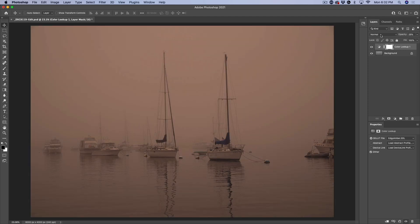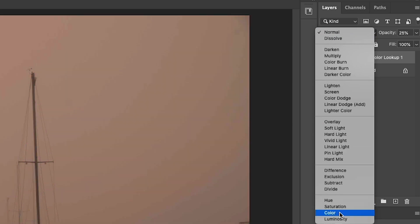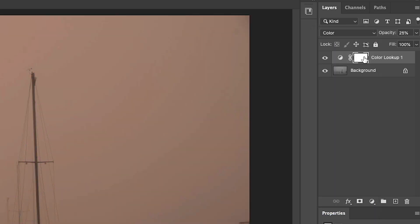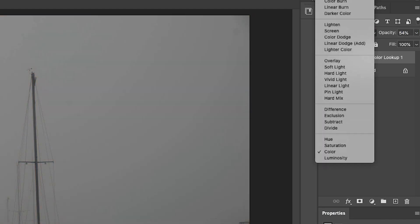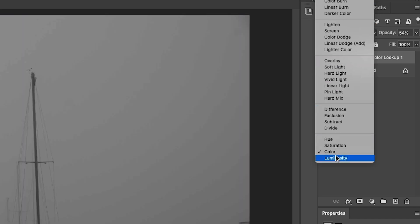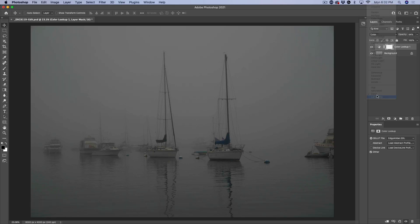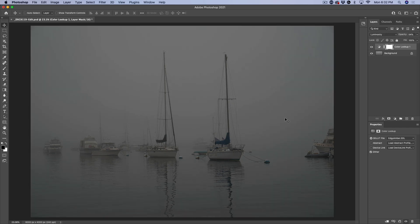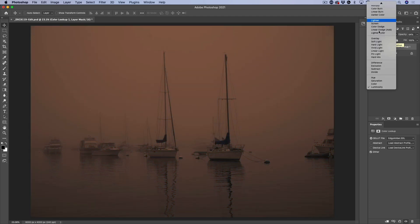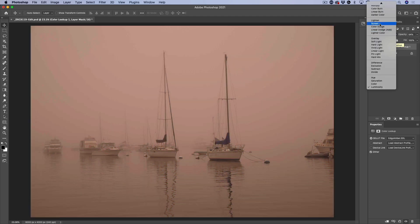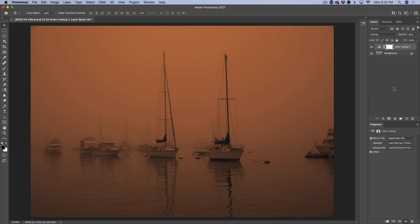The other option is we can change different blending modes. We could go to the color blend mode if we just want to get the color and not the contrast, or we could go to something like luminosity, where now we're just getting the contrast changes and not the color changes. You could experiment with other settings such as screen, overlay and see how they affect the photograph.